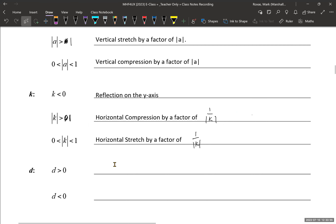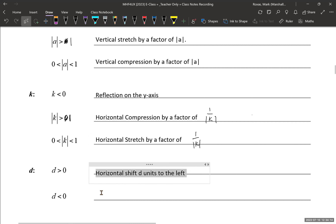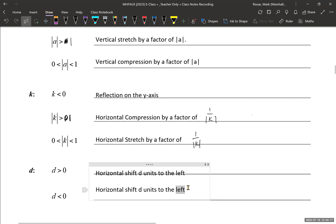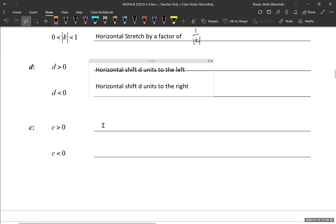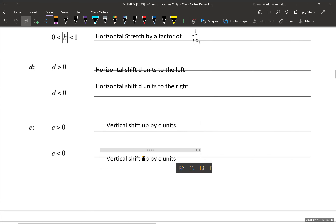For the d value, d represents a horizontal shift. When d is greater than 0, that's a horizontal shift d units to the left. And for d less than 0, that's a horizontal shift d units to the right. For c, we have a vertical shift — up by c units if c is greater than 0, and a vertical shift down by c units if c is a negative value.